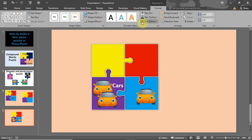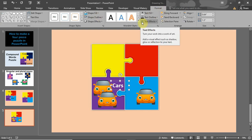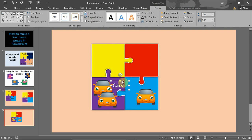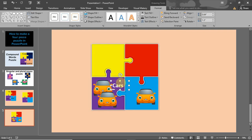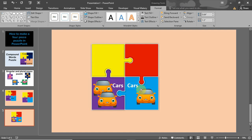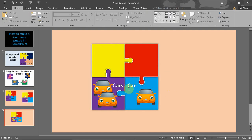You can also change the color of the text — go up to Text Fill and change the color to white, depending on what you're working with. Then I'll duplicate it and move it over, and label the second one 'Car' — so this is done.